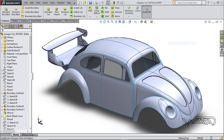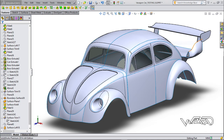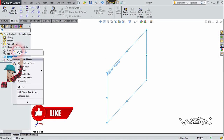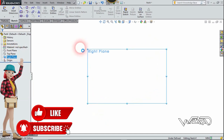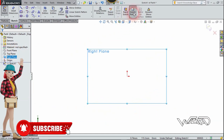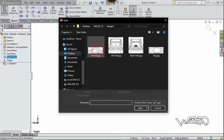Hello friends, in this video I'm going to show you the car modeling in SOLIDWORKS. So let's get started. First, I right-click on the right plane and choose sketch, then click on sketch picture and select the front image.